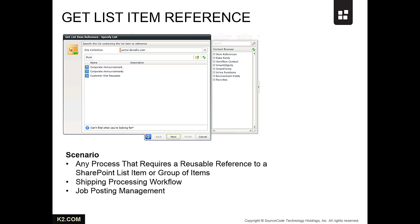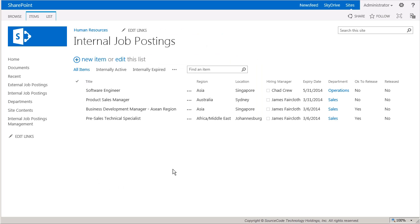Let's take a look at a small piece of an application that makes use of the Get List Item Reference step.